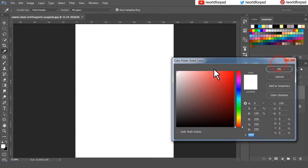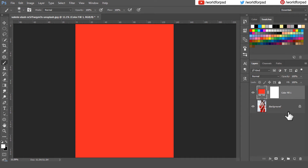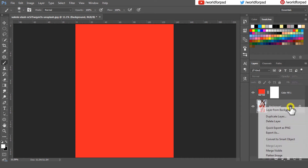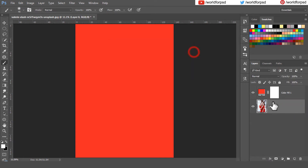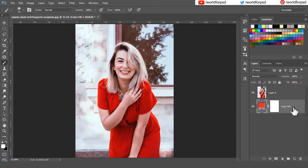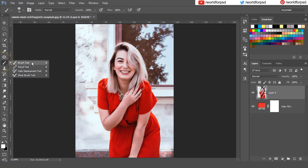Create a new solid color adjustment layer and set it to any color — we can change it later. Unlock the background layer by right-clicking and clicking 'Layer from Background.' Move the solid color adjustment layer to the bottom.